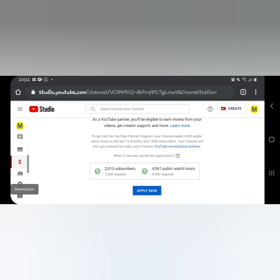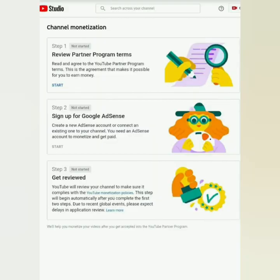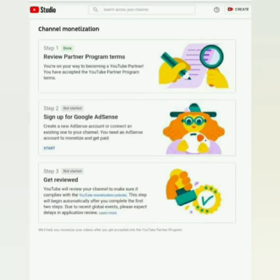After you click 'Apply Now,' you'll see Step 1, 2, and 3. Click Step 1 'Start,' then just accept the terms and conditions of YouTube. After that, Step 1 will be marked as done. Then click Step 2 'Start.'